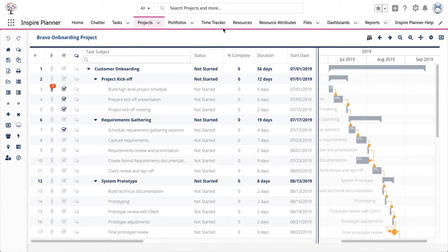In this video, we are going to go through the Kanban view for project tasks within Inspire Planner. A Kanban board visually depicts your project tasks at various stages. Cards represent work items and columns represent each task status.